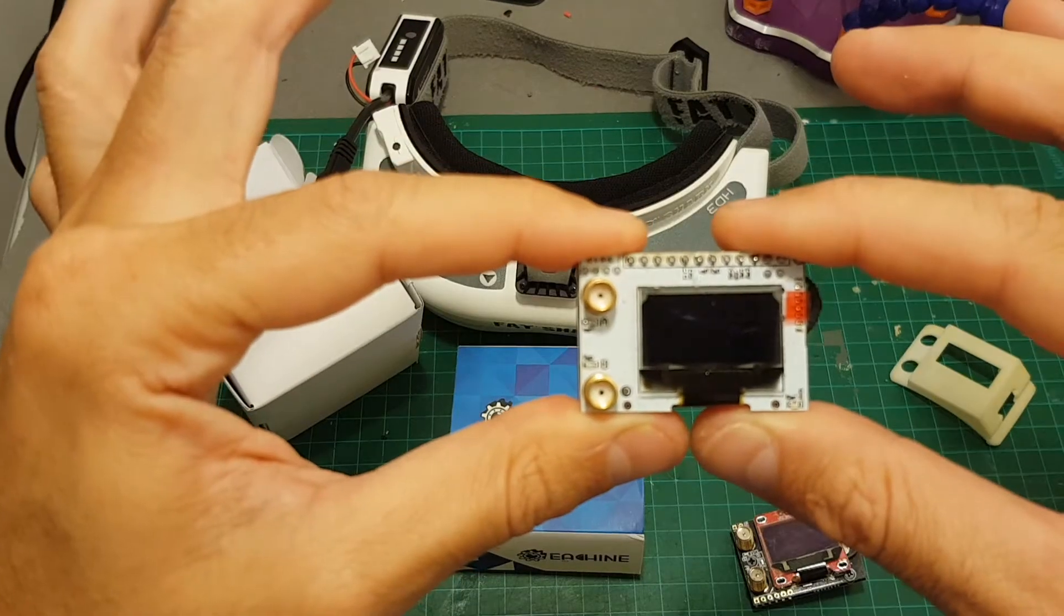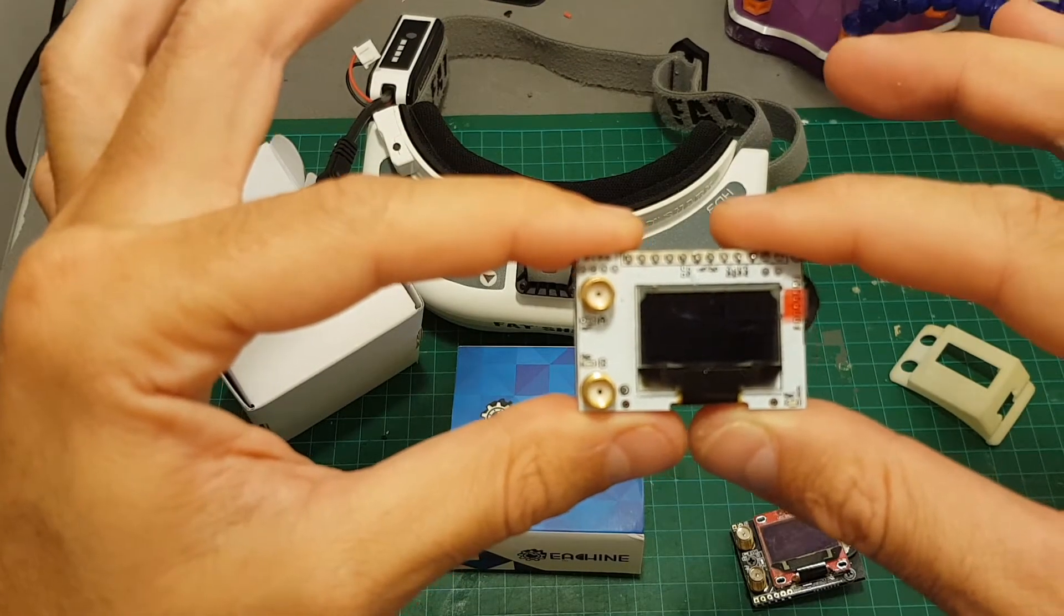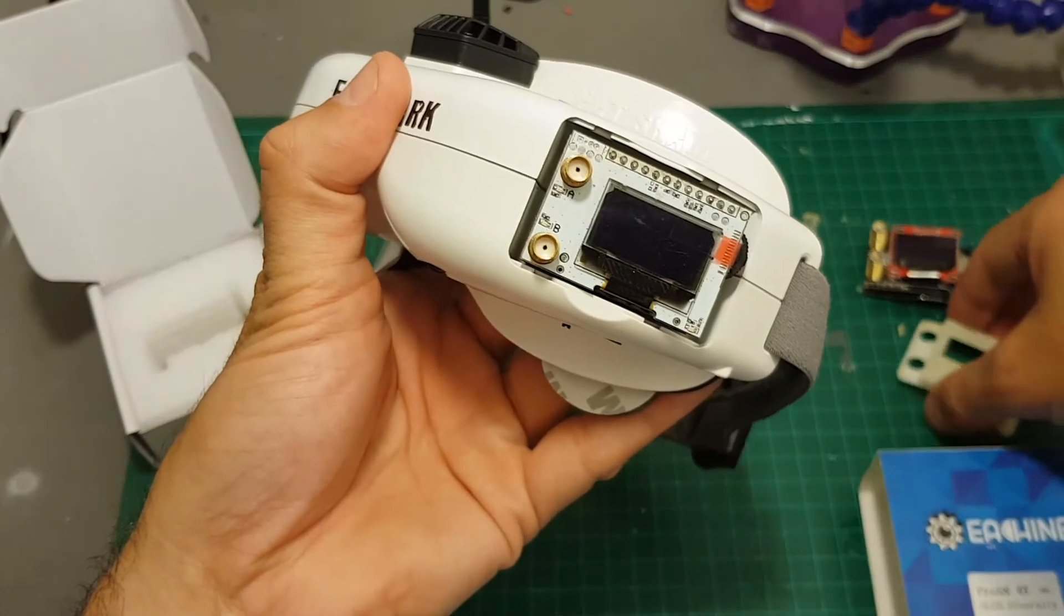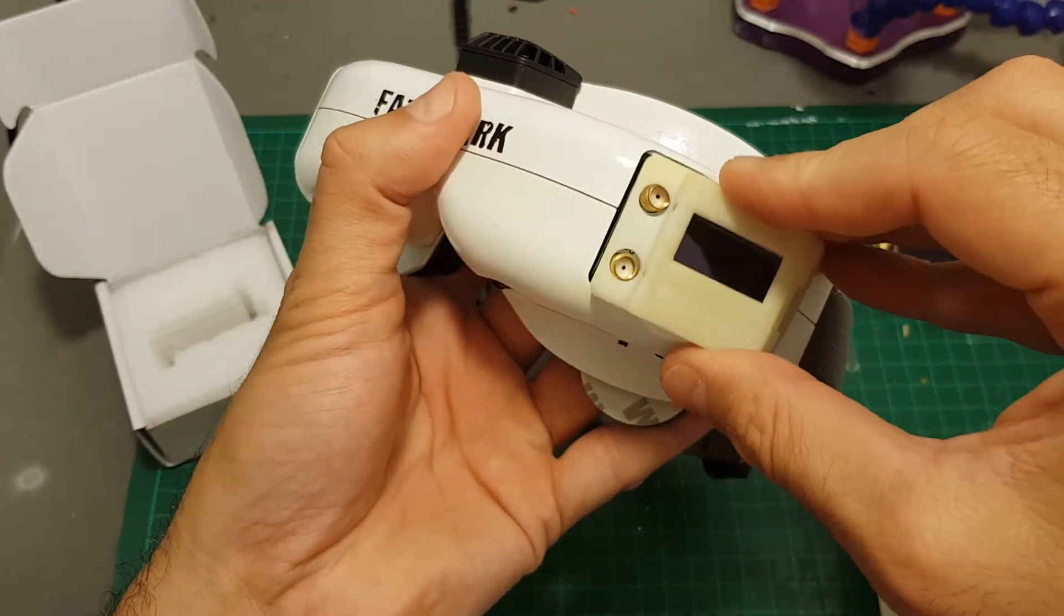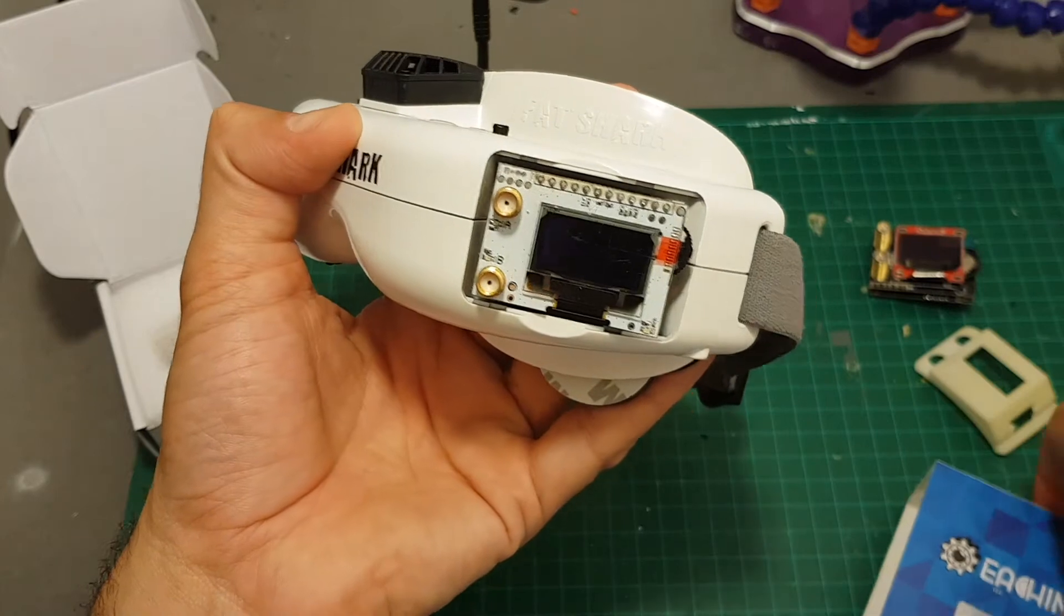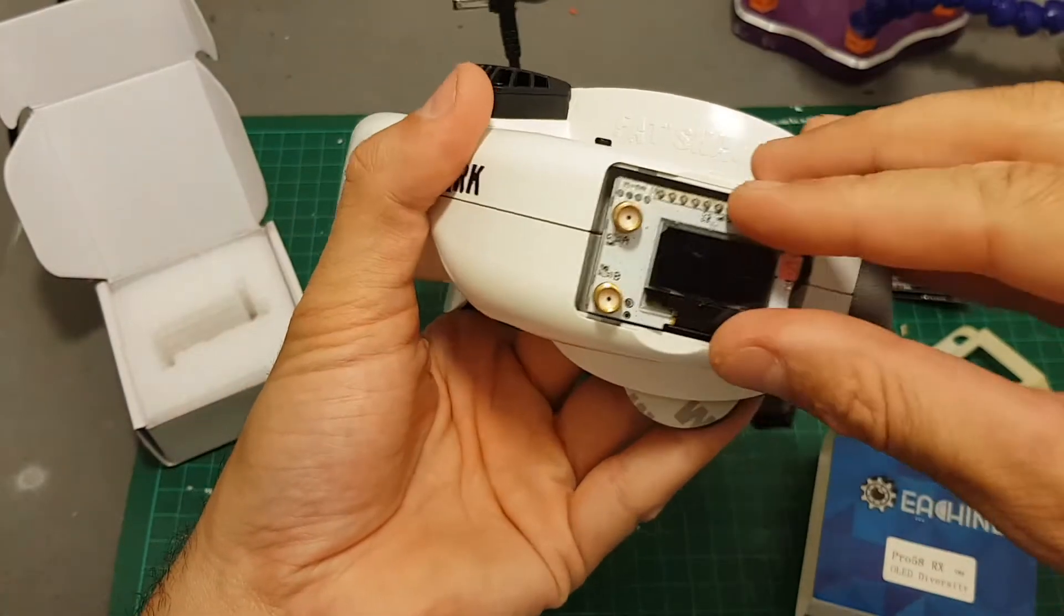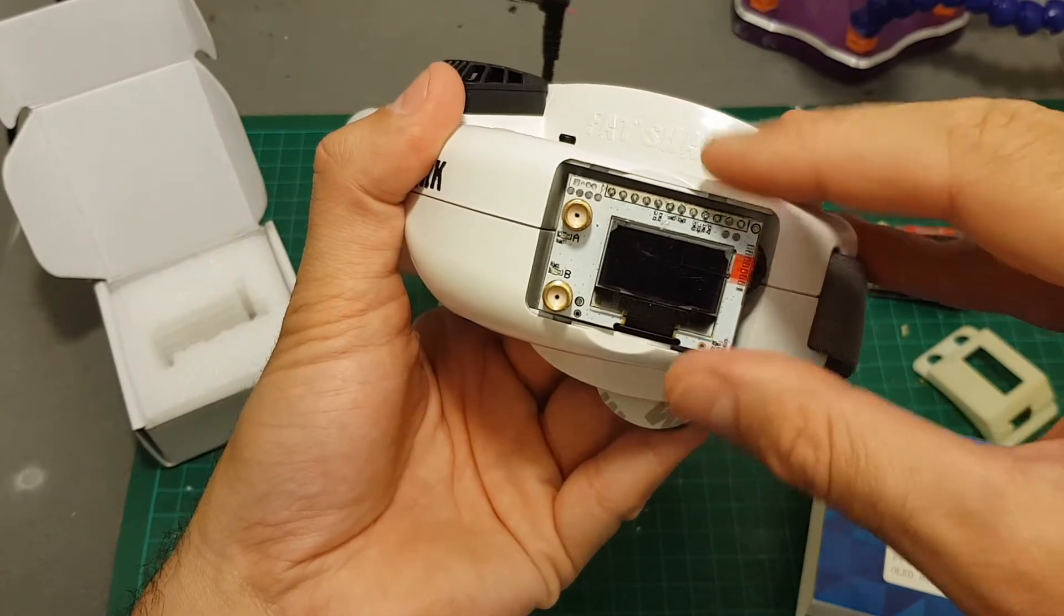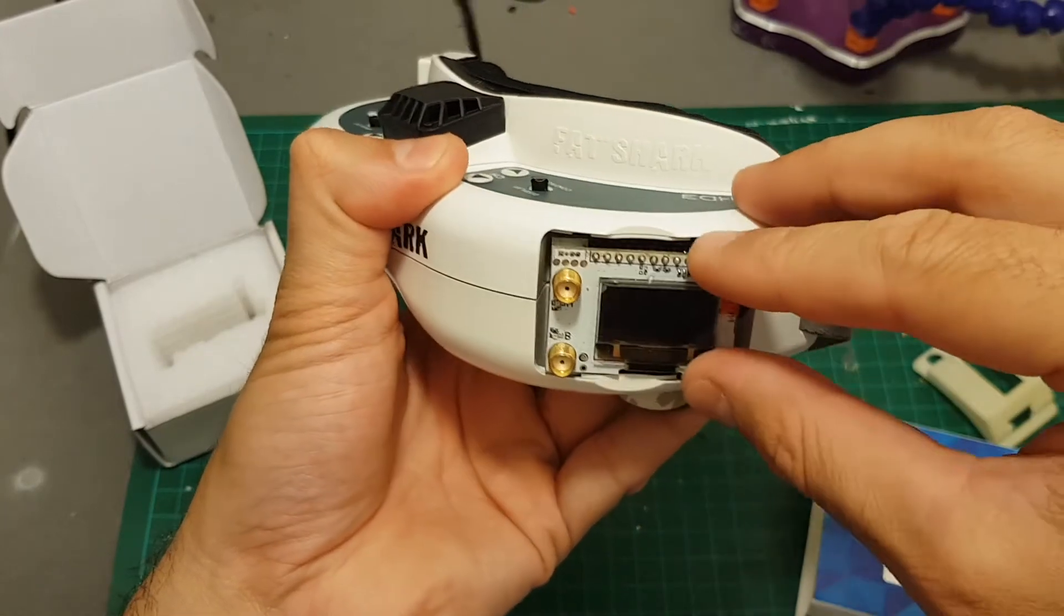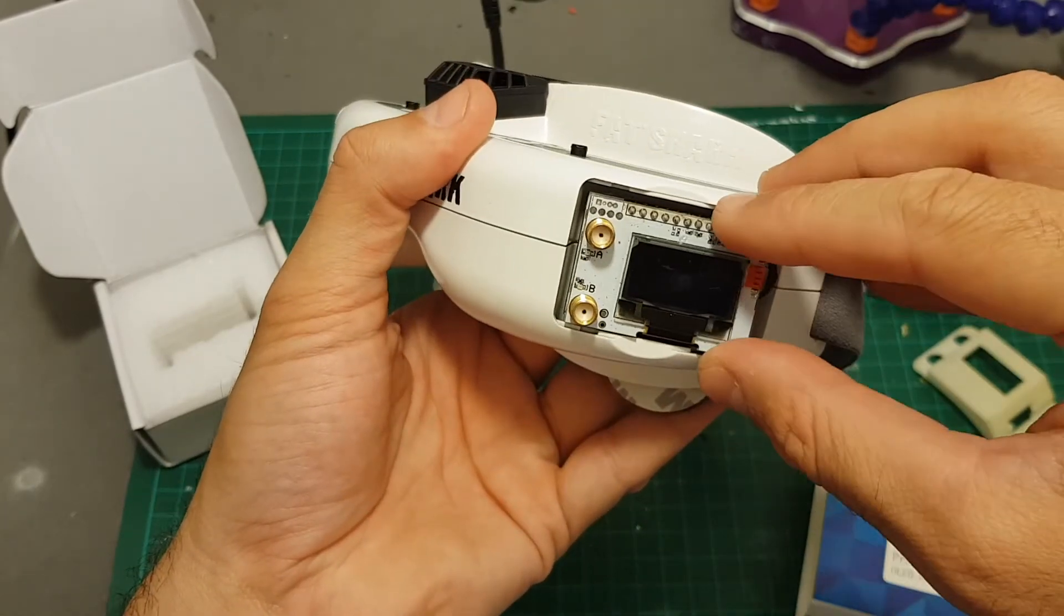So let's connect it to the FatShark and see all the settings and menus. Now by the way, the cover of the RX 5808 is not compatible with the Pro 58RX receiver, so you will have either to 3D print it or just leave it the way it is, which I think is not recommended.